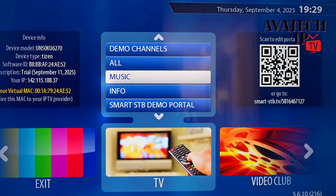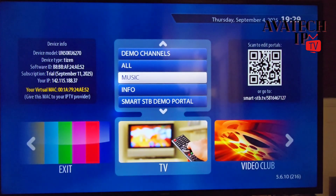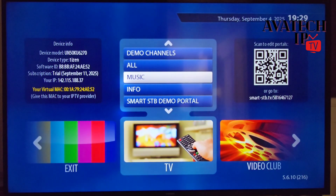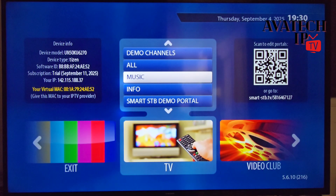This screen is going to be your display screen. To your left you'll see the virtual MAC address, and that is what you're going to give to your IPTV provider — just like it's written there, give this MAC to your IPTV provider. To your right is a barcode — you can scan that and input your portal. It takes up to eight portals, and you can access this with the seven-day free trial.